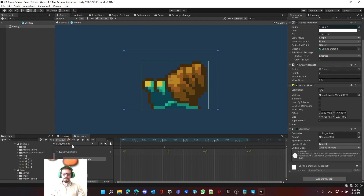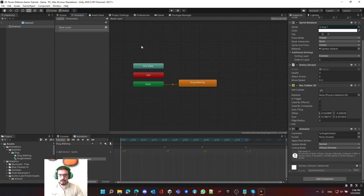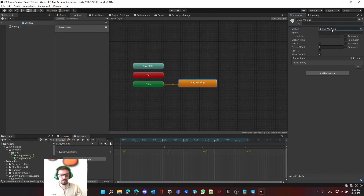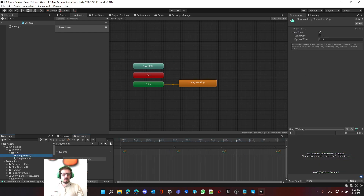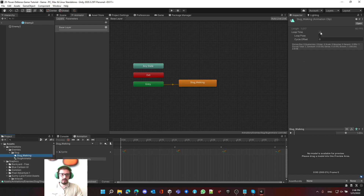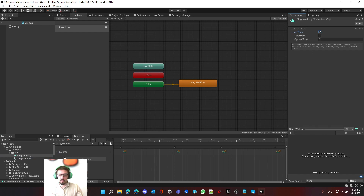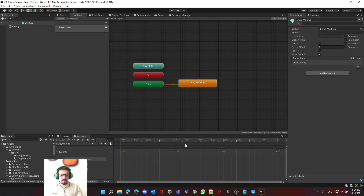One important thing when you do an animation: click on the animation clip asset and look at 'Loop Time'. Some animations you want to loop — play over and over again — and this applies to our walking animation. But sometimes you don't want looping. For example, a striking animation that plays only once — make sure to untick Loop Time for those. By default it comes as looped.